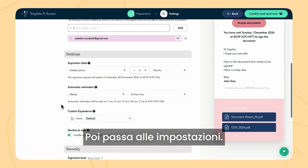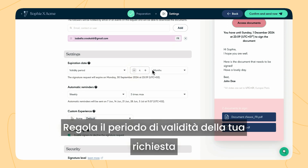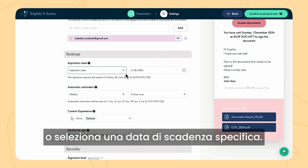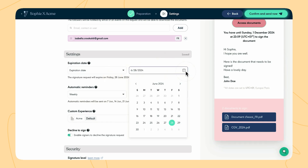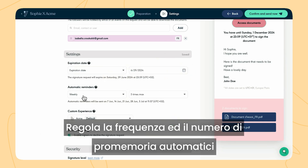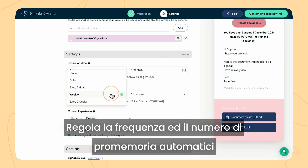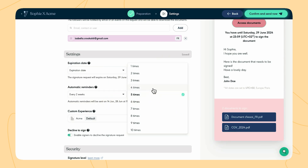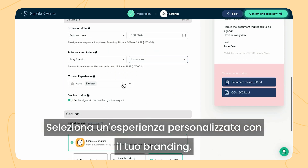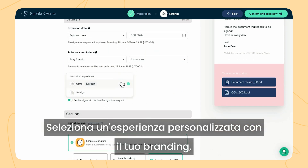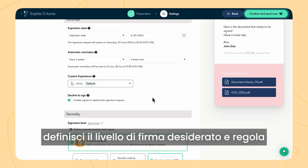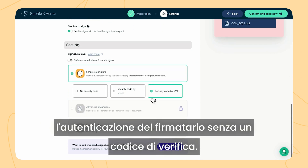Then proceed to the settings. Adjust the validation period of your request or select a specific expiration date. Adjust the frequency and number of automatic reminders that will be sent to the signers. Select a custom experience with your branding and define the desired signature level and adjust the signer's authentication.